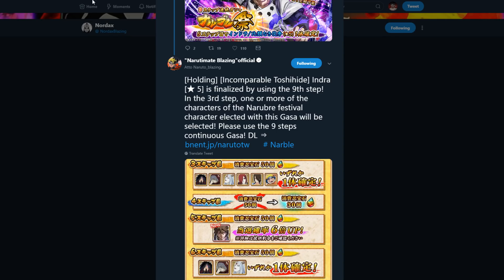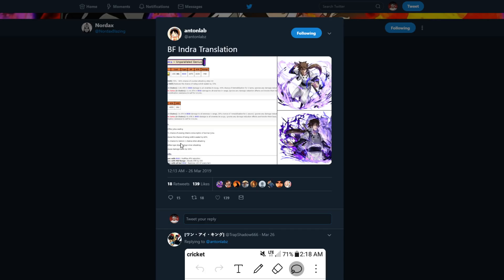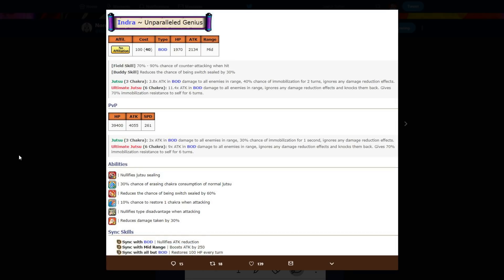Now that we've got that out the way, let's go ahead and go to Indra's character, his kit. Let's see what he does. He's no affiliation body type, already told you that. 100 cost goes to 40, 2000 hp, 2100 attack, that's mid-range. He has a counter attack which is almost guaranteed. He reduces the chance of being switch sealed so he's a blazing fest but he's more towards pvp. Let's be real.